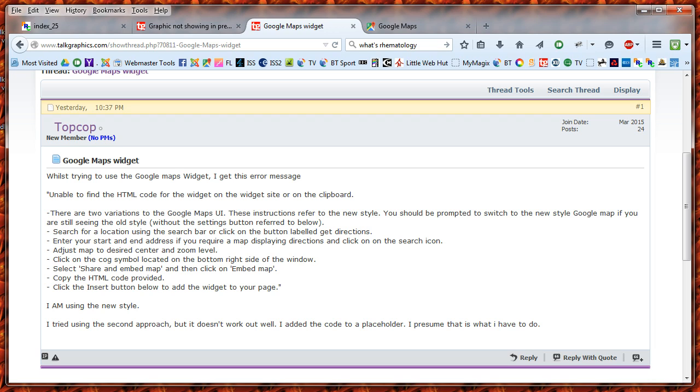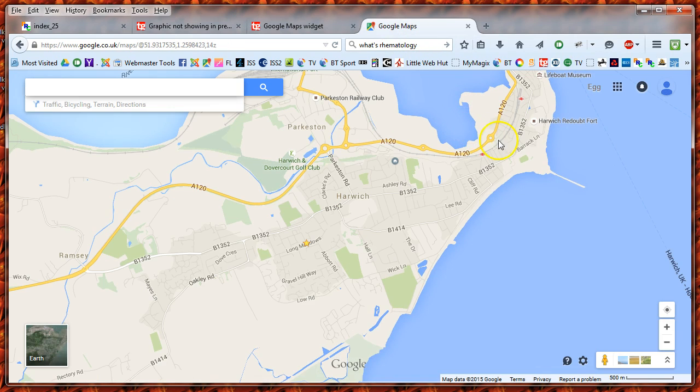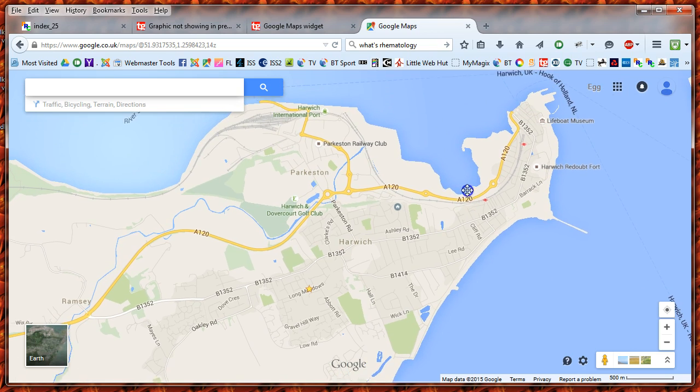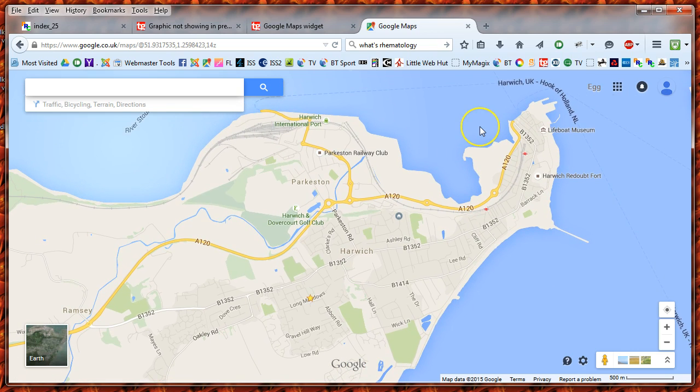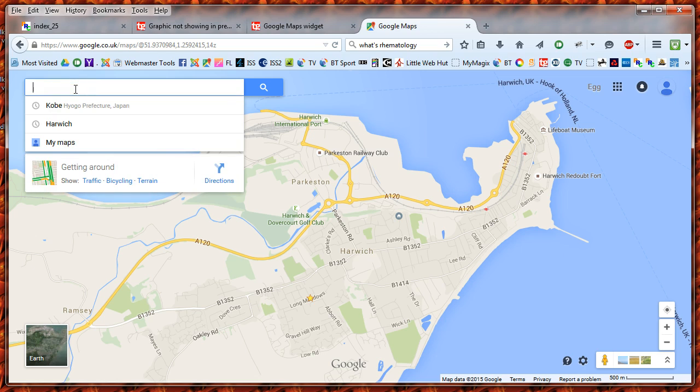What I actually tend to do is go to Google Maps, which defaults to my home page of Harwich. Say I want to look for a city - I've already looked at Kobe in Japan.